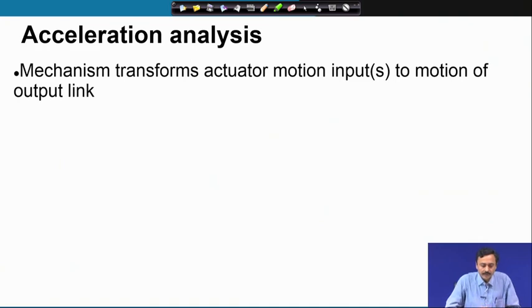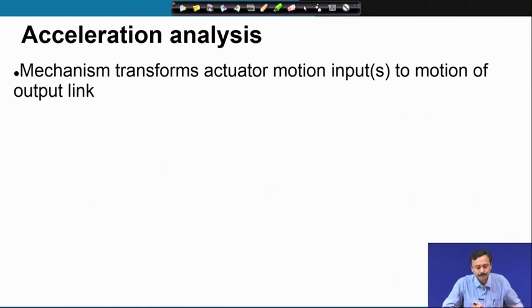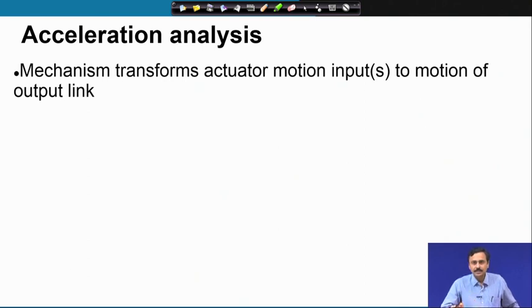A mechanism transforms actuator motion — which are the inputs — to motion of the output link. Motion is characterized by displacement, velocity, and acceleration. We have discussed displacement and velocity. The next characterization comes from acceleration.